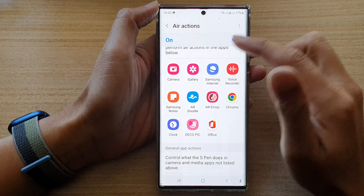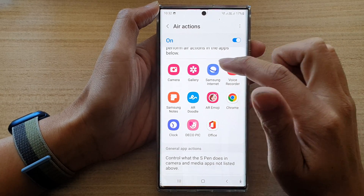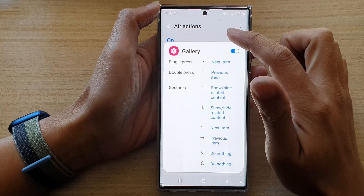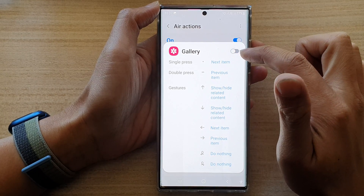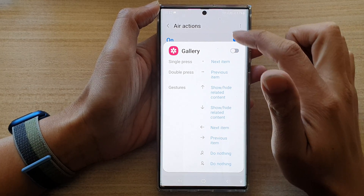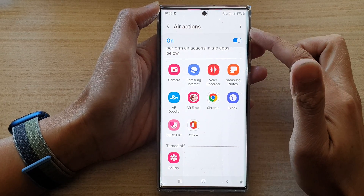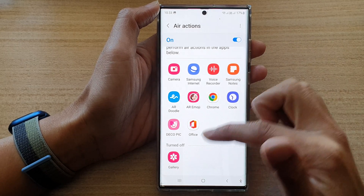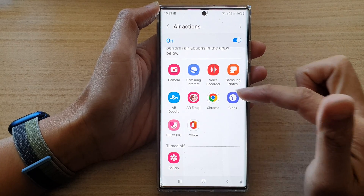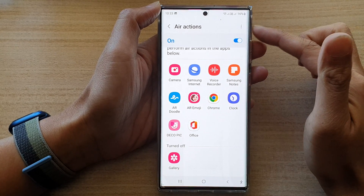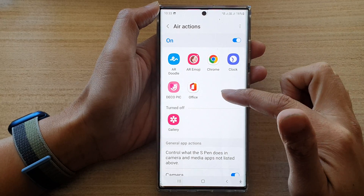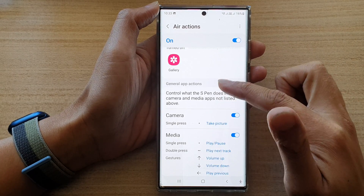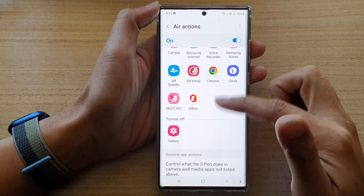For example, if you want to turn off actions for Gallery, you can tap on the switch at the top and that will turn off actions for Gallery only. But the rest of the other apps can still use the S Pen actions.